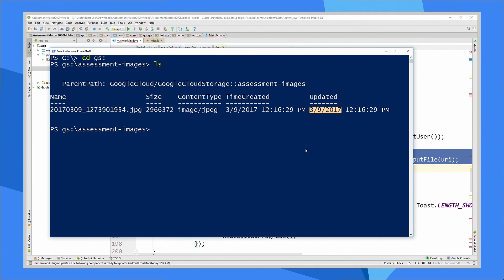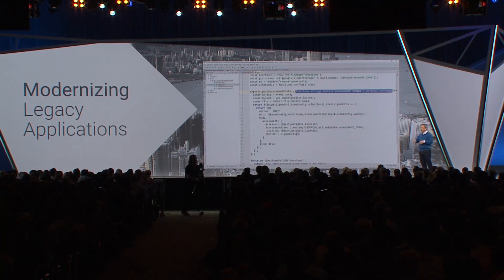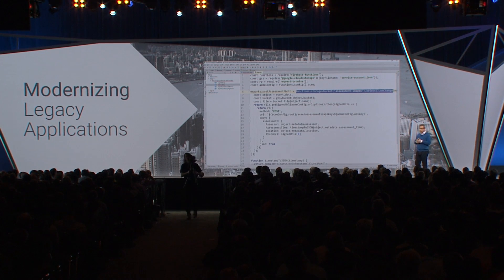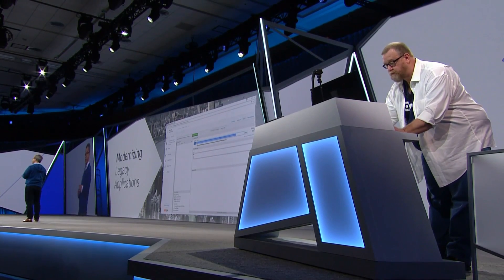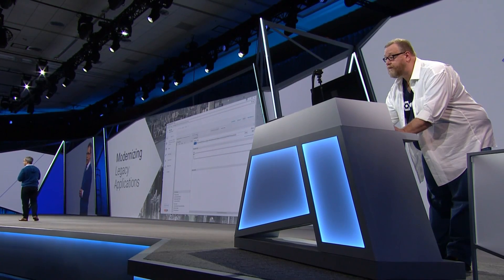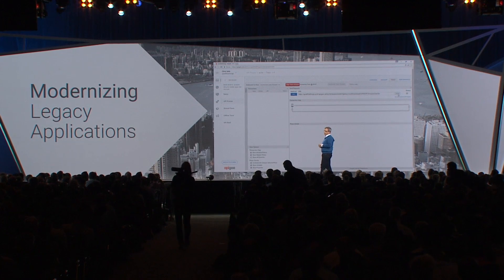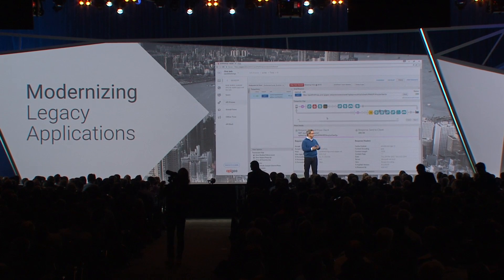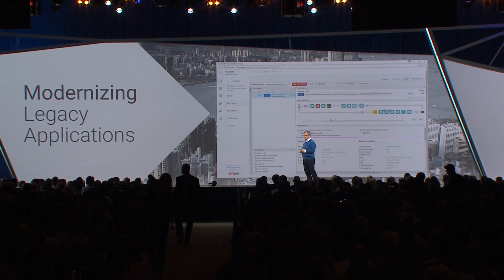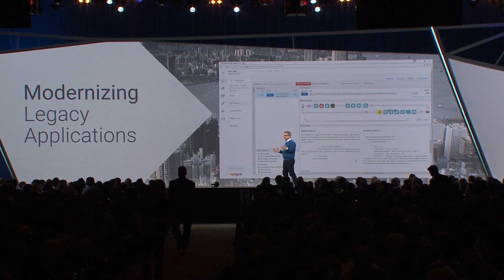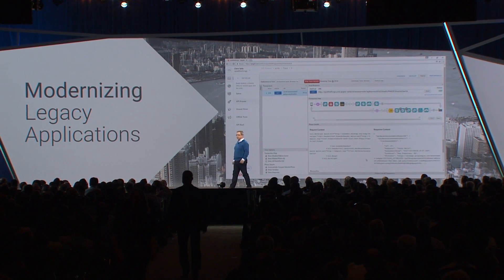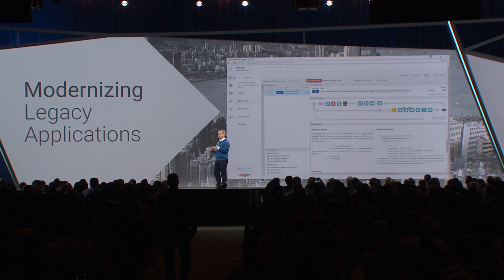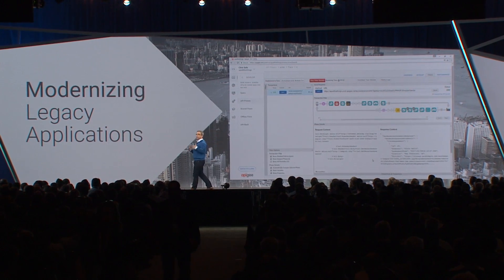Now we've got a claim picture in GCS. How do we get it to this old legacy application? Apigee and Cloud Functions make that simple. The good news is our legacy app has an API. The bad news is the app was written over a decade ago, so it's a SOAP API — it's not really very friendly to a modern RESTful developer like Chris. Apigee, however, is an enterprise API management platform, and we're going to use it to create a proxy to convert this legacy SOAP XML into modern JSON.